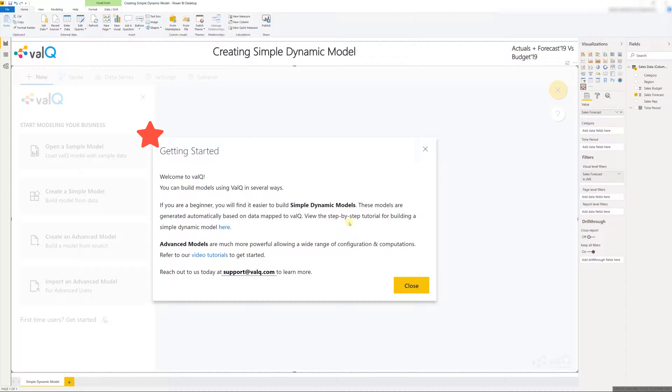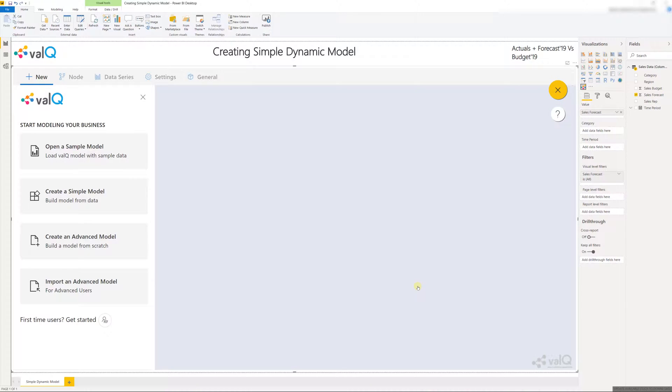In one of the later videos I'm also going to show you how to build advanced models that can allow you to incorporate more advanced configurations and computations. Now let me go ahead and close this. Now I will click on creating a simple dynamic model.